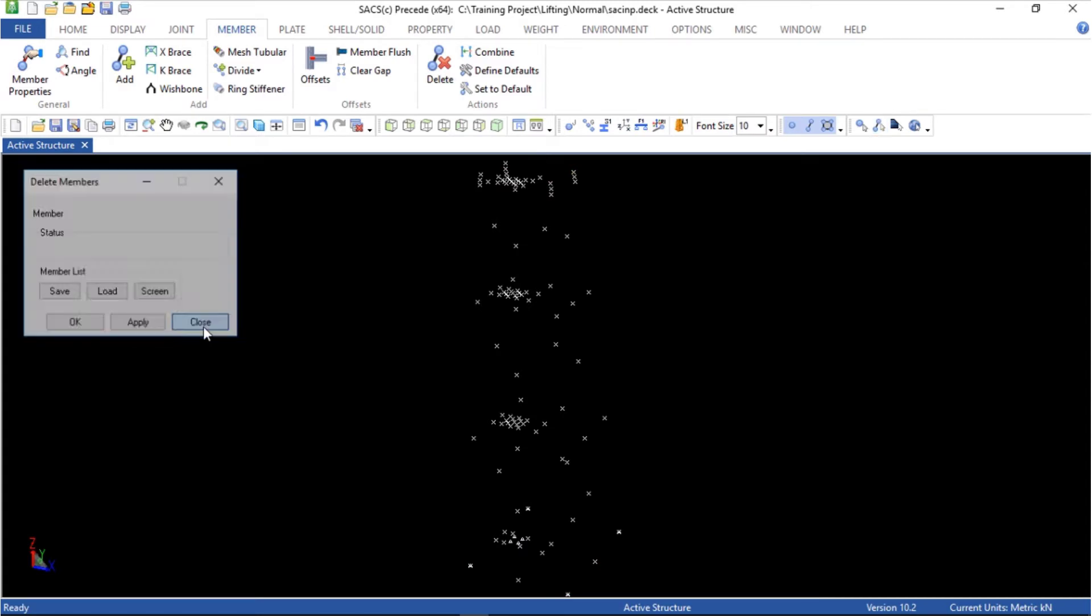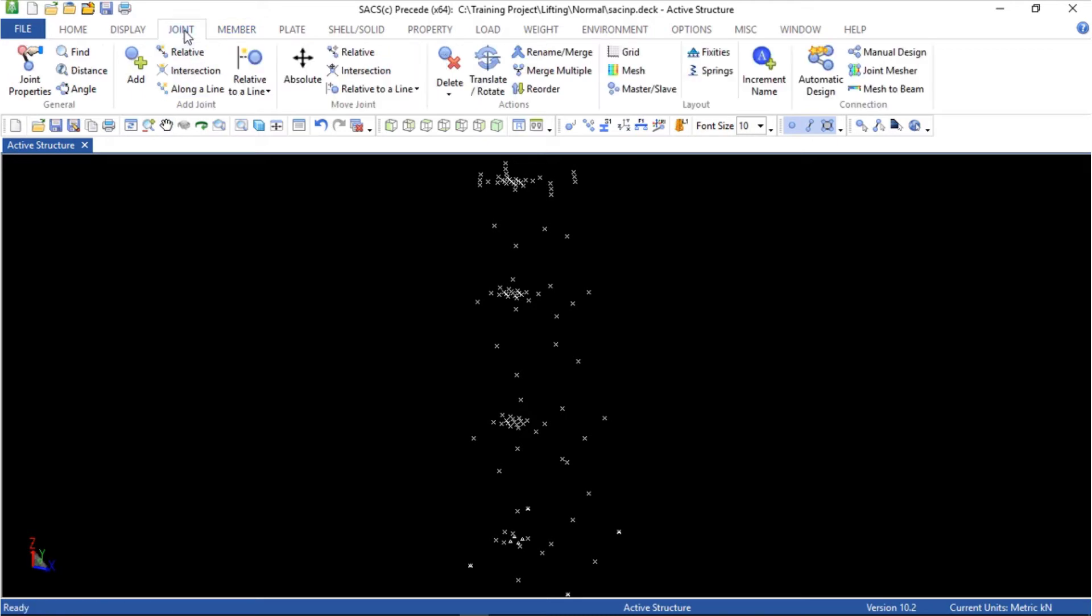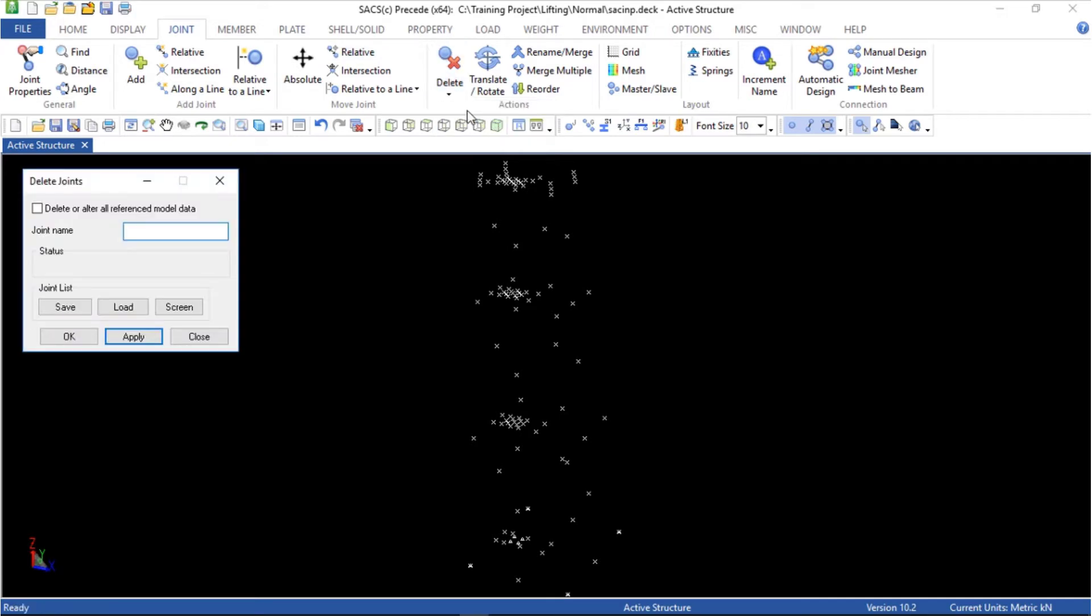Now let's delete the joints. Go to joint, delete, specific joint. Here do not select this box. Don't check this. If you do that you are going to delete all the joints that are connected to the members. We don't want that, just want to delete the floating joints.